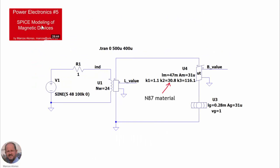In a previous video, Power Electronics number 5, Spice Modeling of Magnetic Devices, we saw how to use LTSpice to do the modeling of magnetic elements, inductors and transformers.